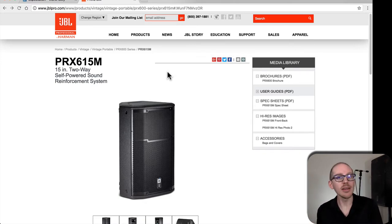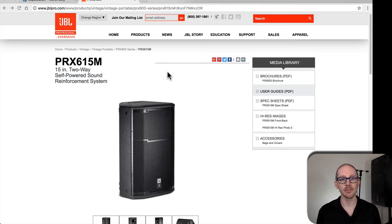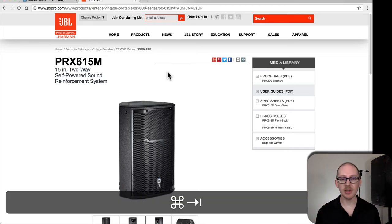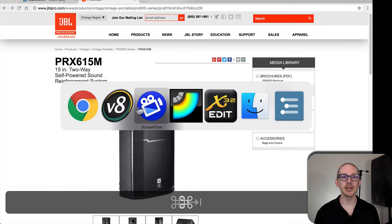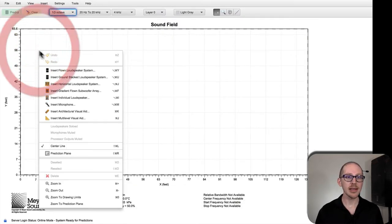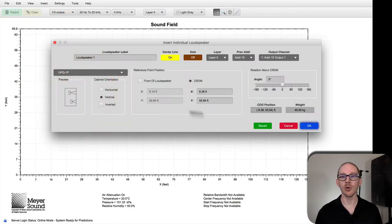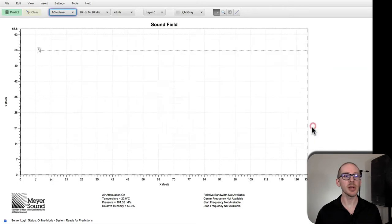If you are using Meyer Sound speakers, then it's a pretty easy process of opening MAPP XT, inserting whatever speaker you're using, put a microphone in front of that, hit predict.